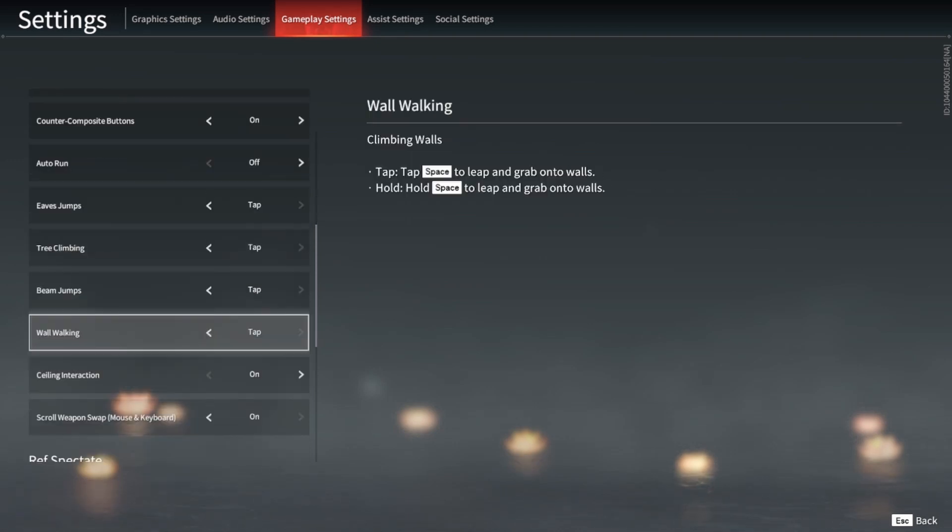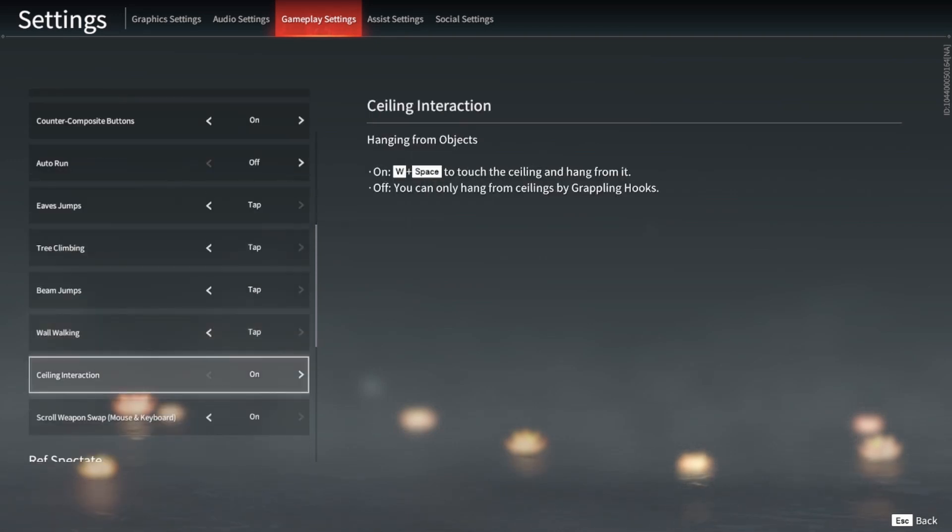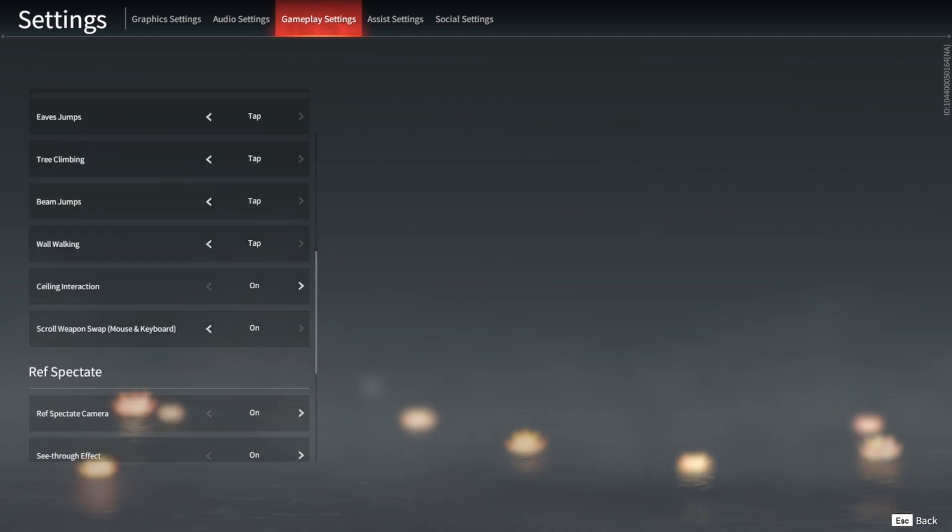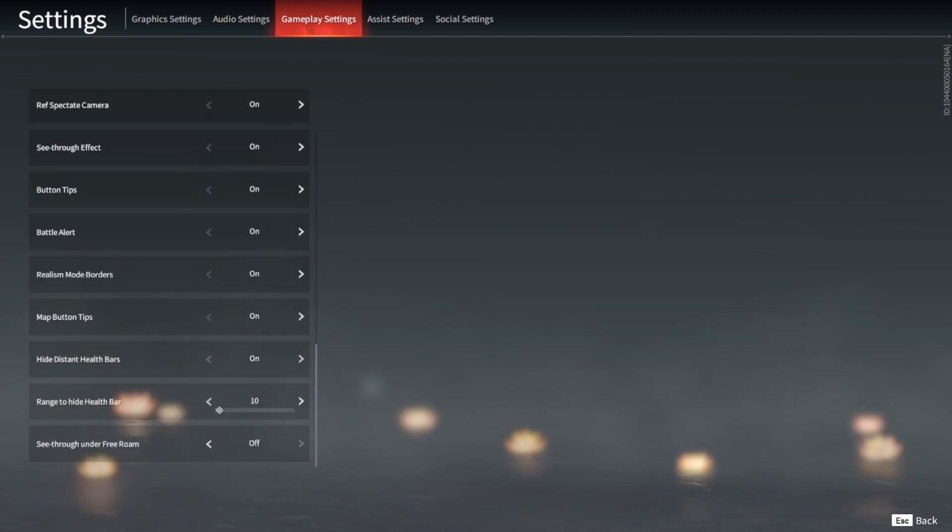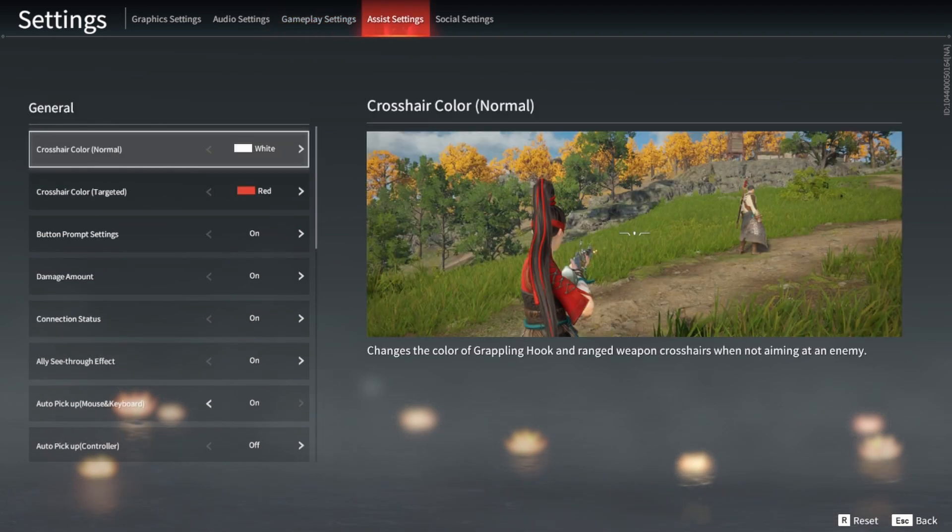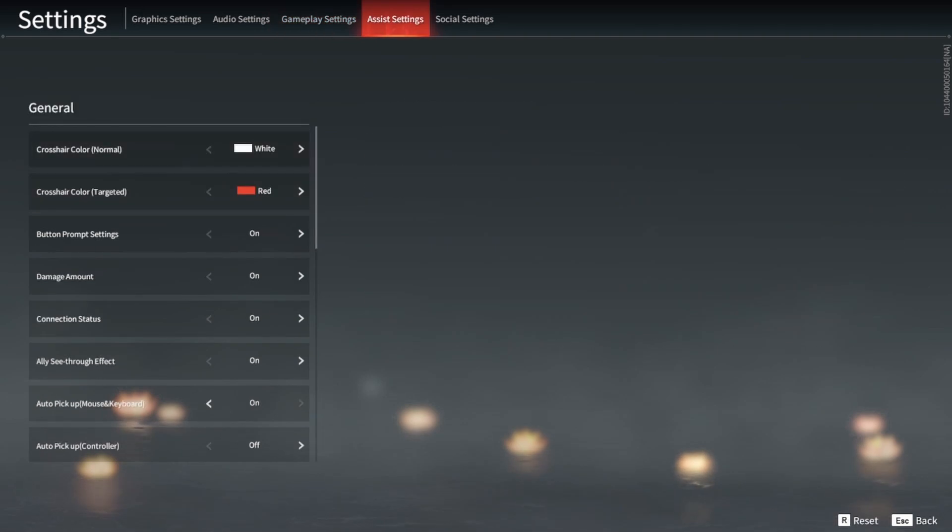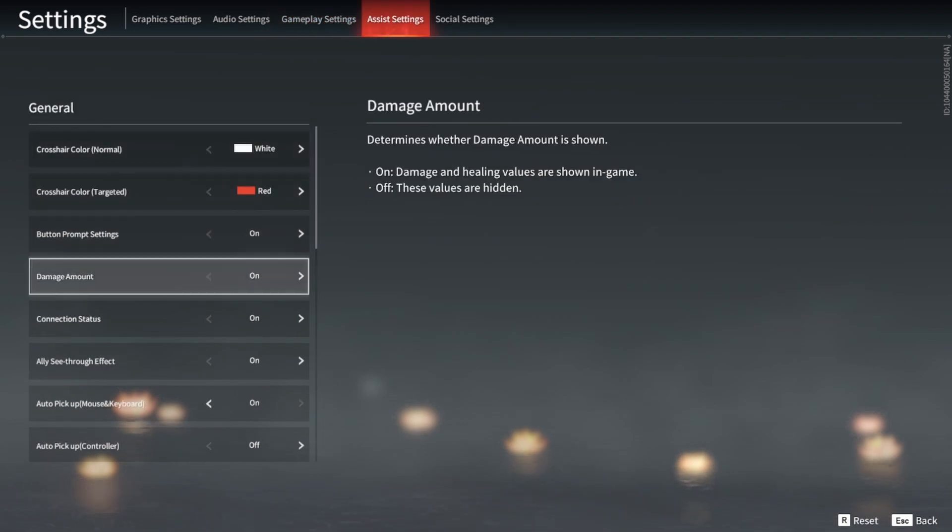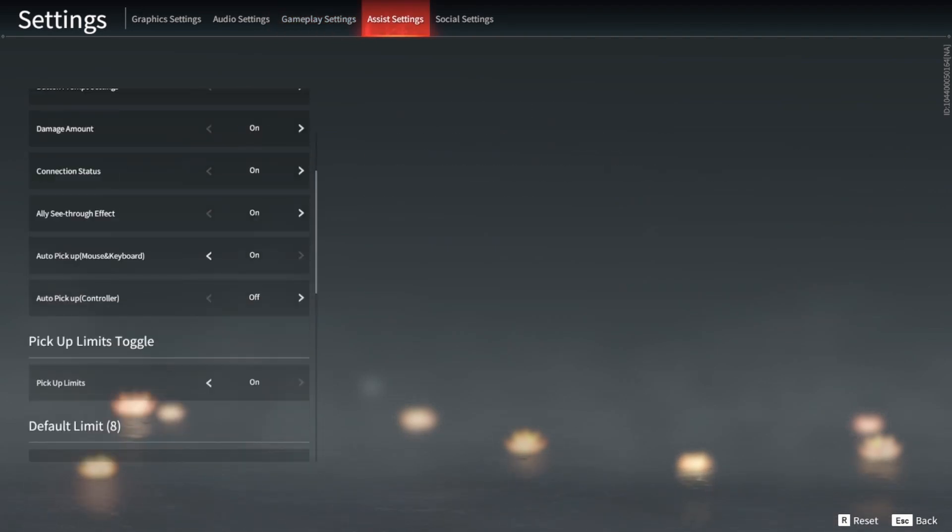And auto run, turn that off. I have everything tapped for my terrain interaction. You can have it on hold. You'll have to find which one is better. Ceiling interaction you should have that on. Some people prefer to have that off.